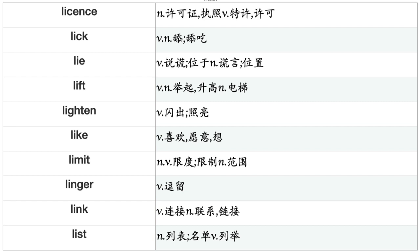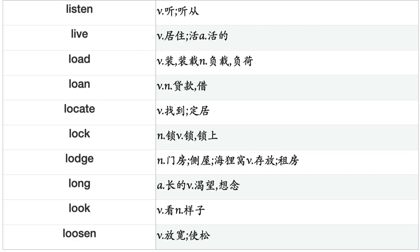Lick, Lie, Lift, Lighten, Like, Limit, Linger, Link, List, Listen